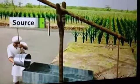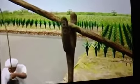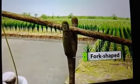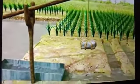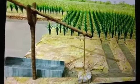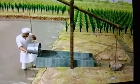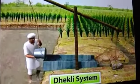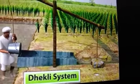The next system is the dhekli system. Here, the source of water is carried with the help of a log and fork-shaped wood. The water is carried by a bucket and poured into a channel. With the help of channels, the water is carried out through the field.